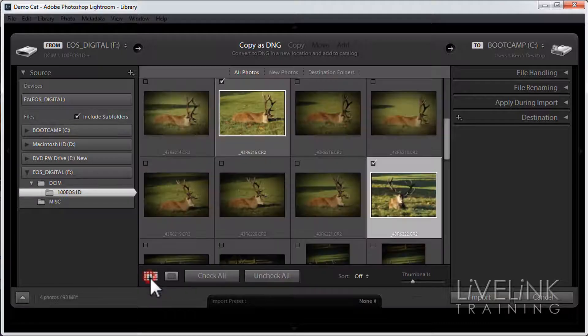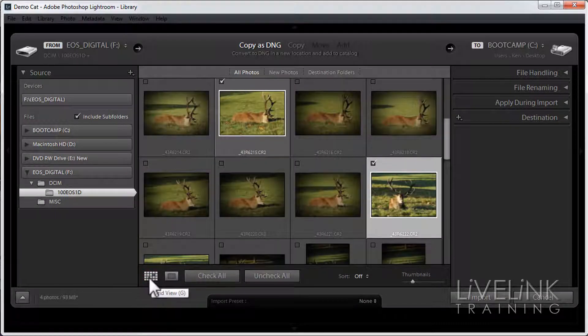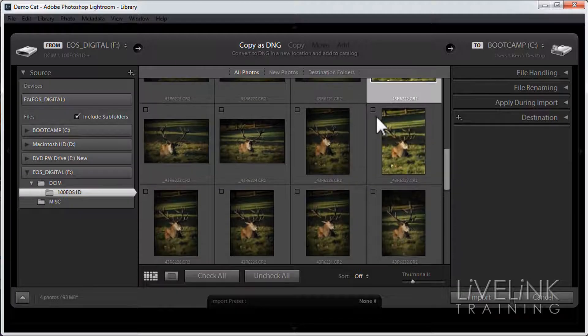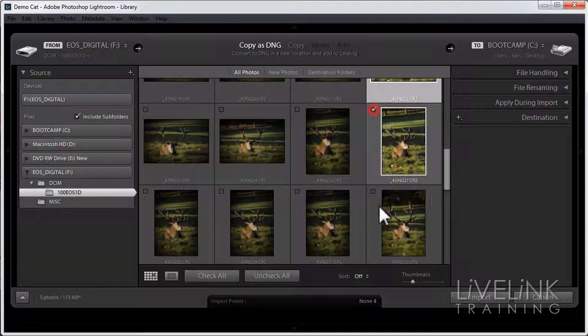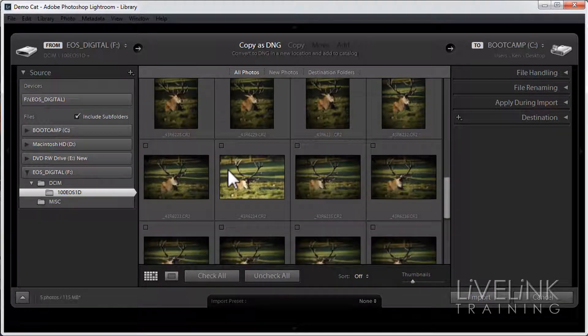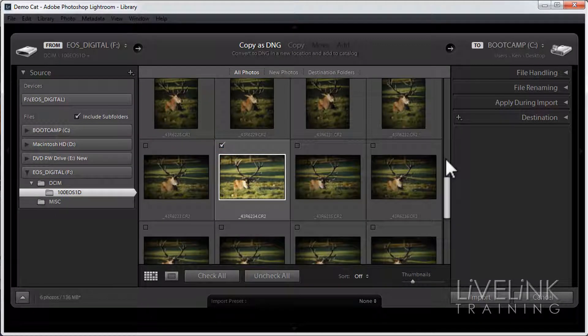I'm going to go back to my grid view by clicking this little icon here. I'll continue scrolling down, and I'll have that one. And I'll have that one. And we'll call that a day.